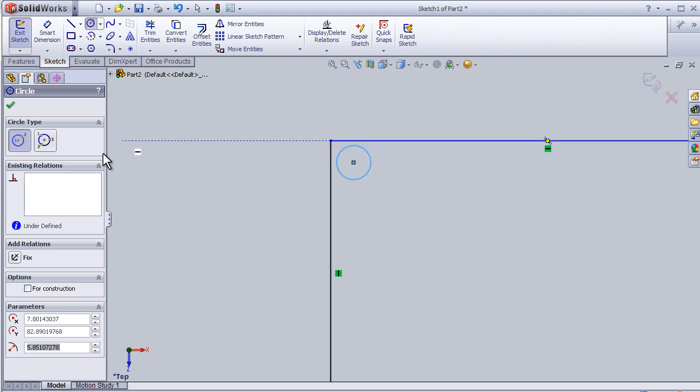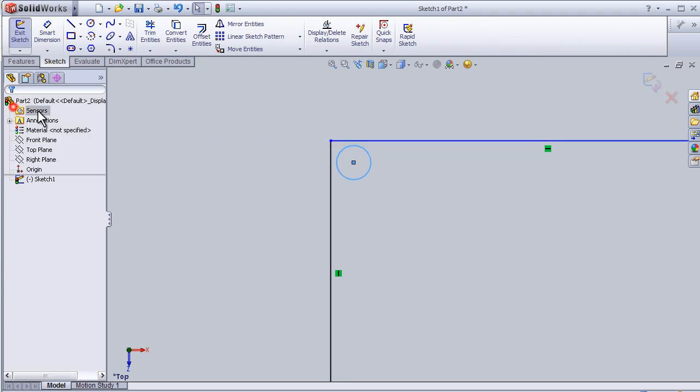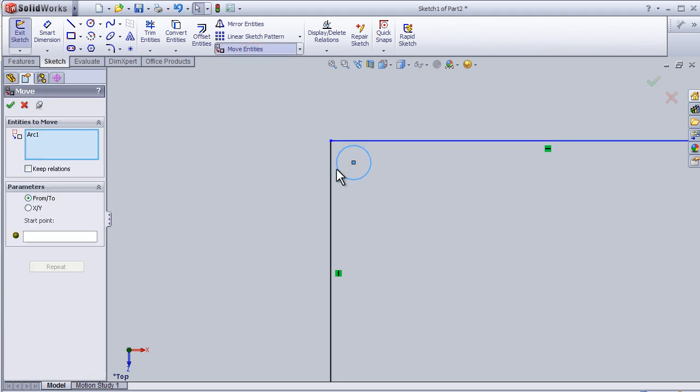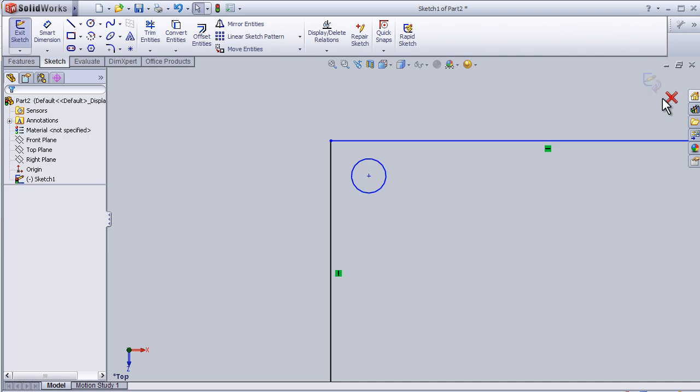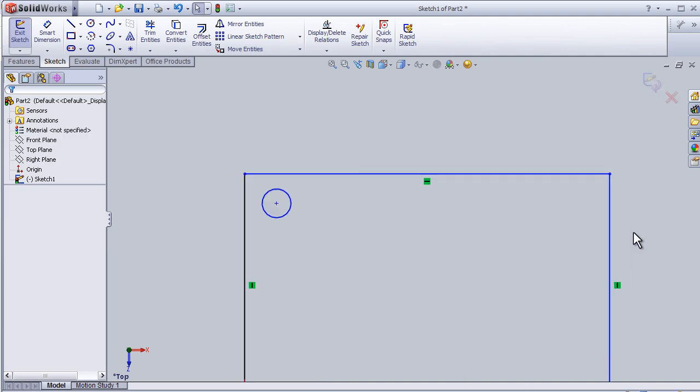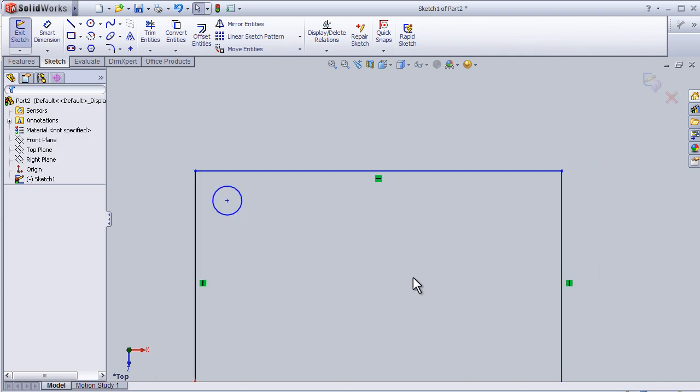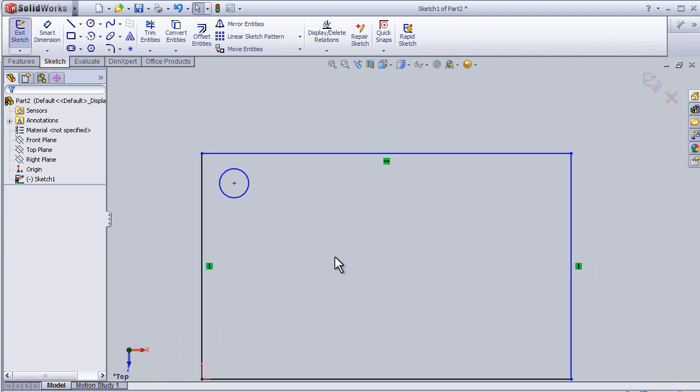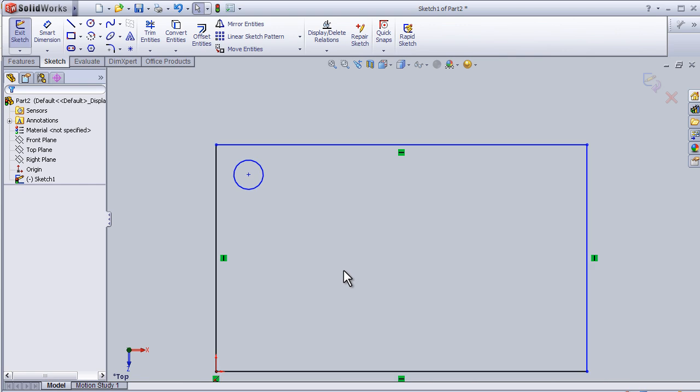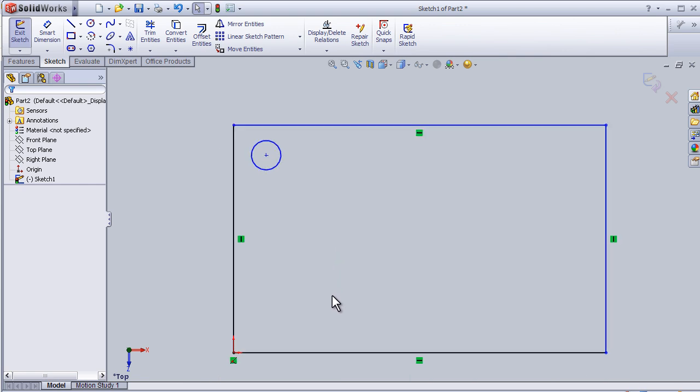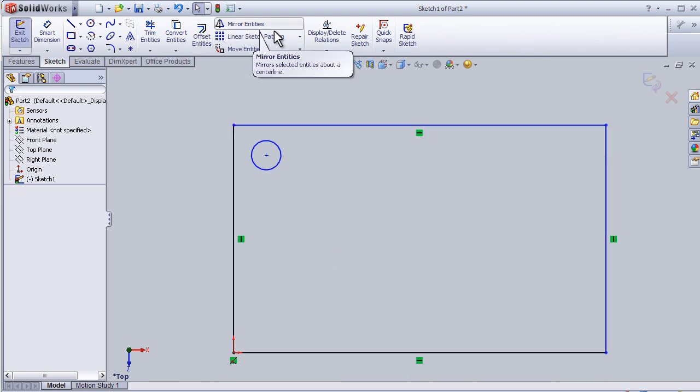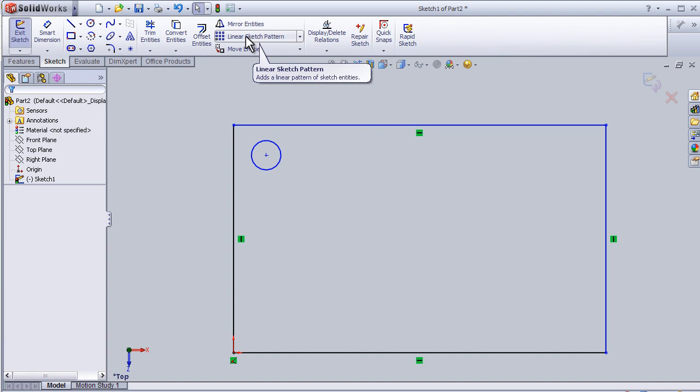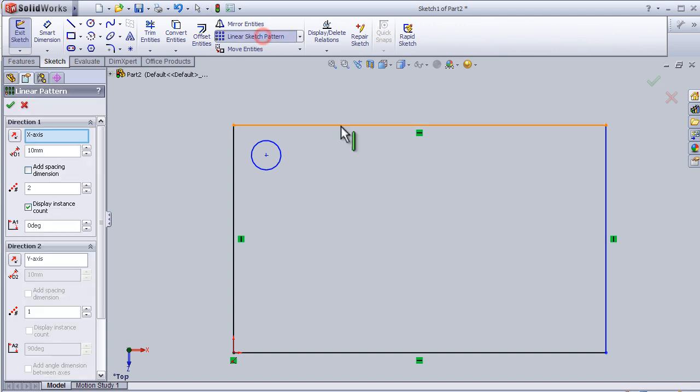Let me move the circle a little bit. Before exiting the sketch, I can try to use the linear sketch pattern from here.